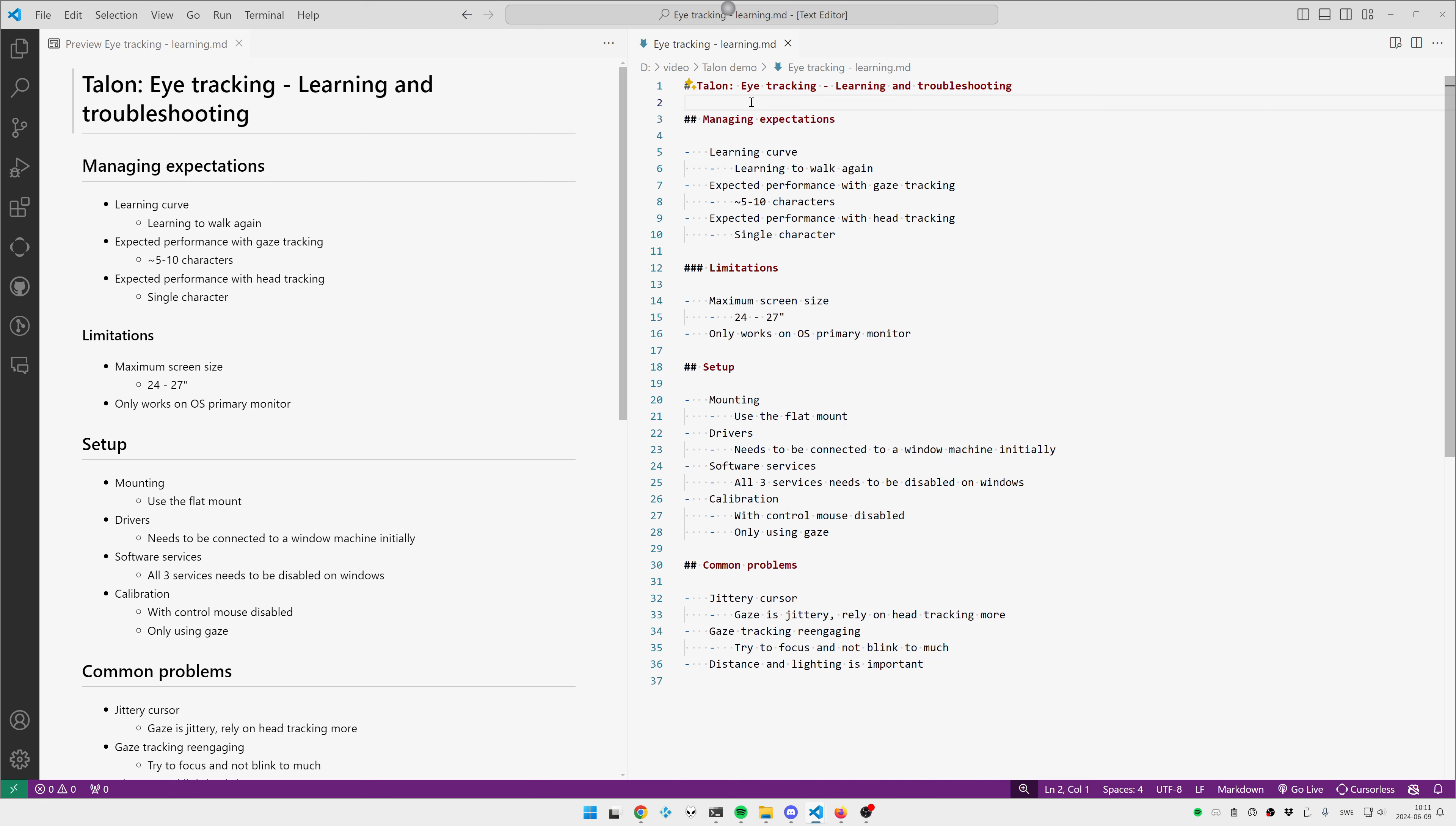The expected performance you will get with an eye tracker in Talon is basically using gaze, your eyes. You can get about five to ten characters precision. That's enough to give you words, but definitely lines, paragraphs, functions, stuff like that. And then there's head tracking, which will give you single character precision. And you need to combine both, so the gaze tracking gives you speed and reach. You can go across the screen quickly, and the head tracking gives you the precision to be able to place your cursor between characters and so on.